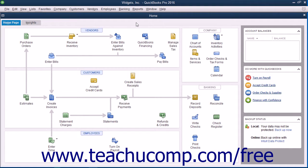You can leave the EasyStep interview at any point after you have saved the company file by clicking the Leave button in the lower left corner of the EasyStep interview.